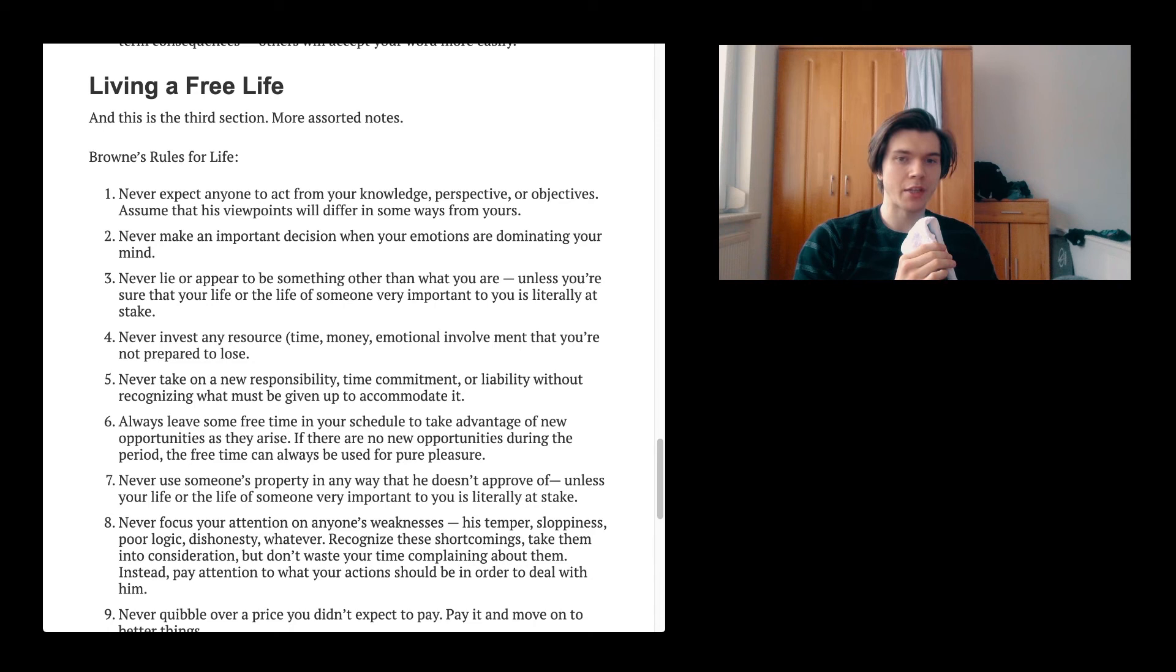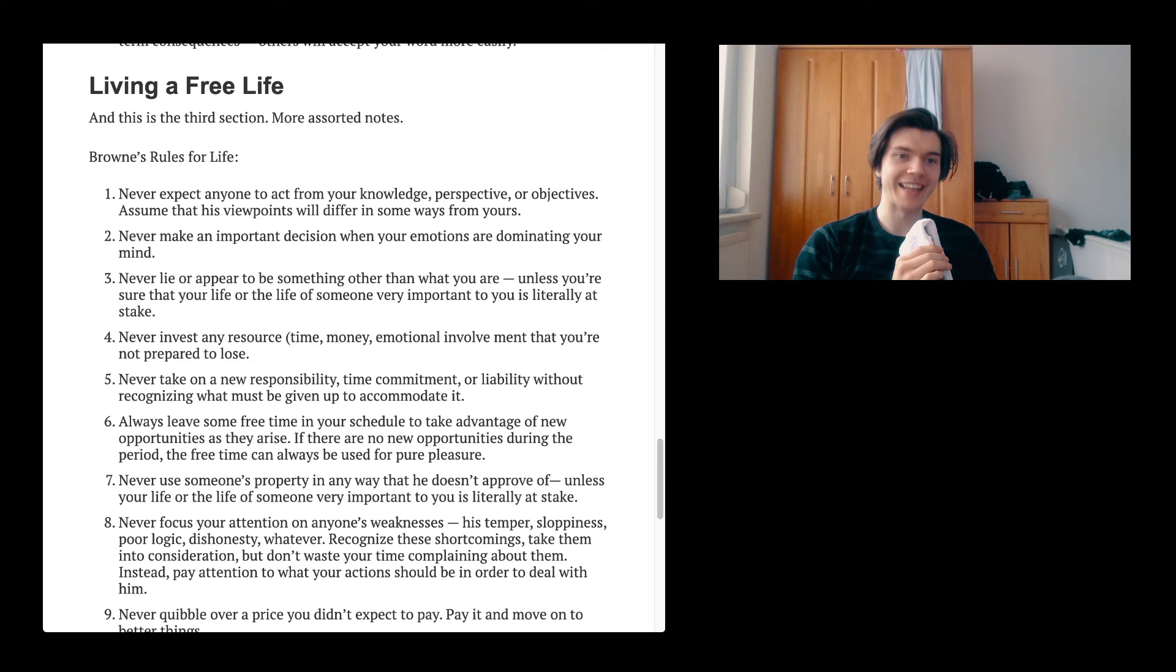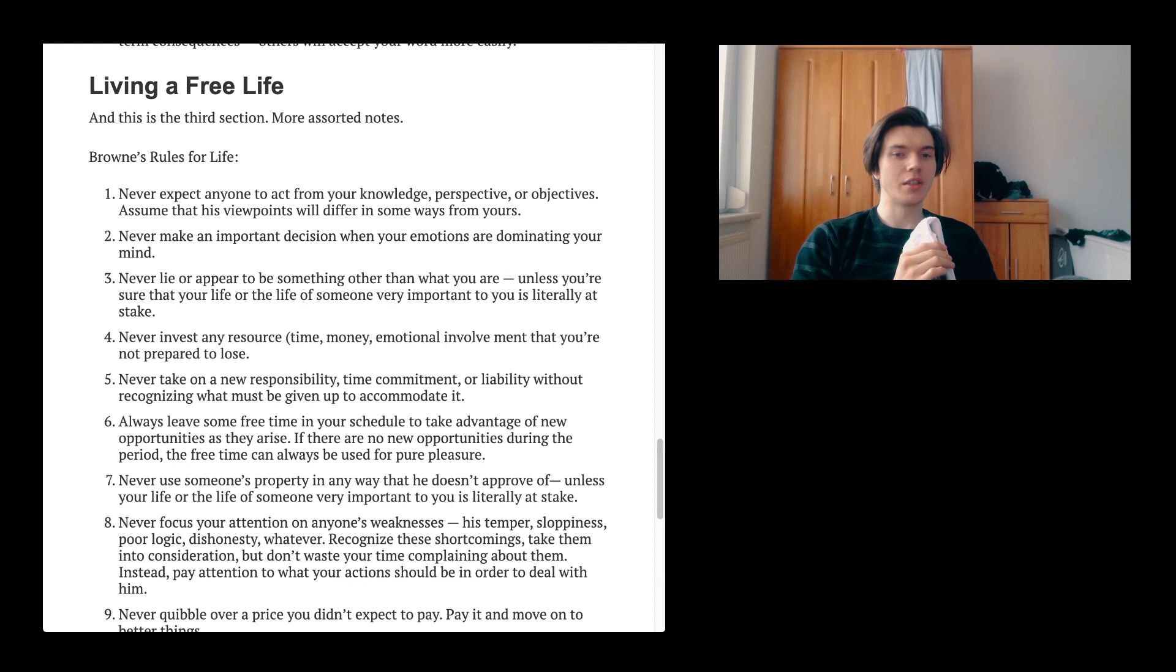First one, never expect anyone to act from your knowledge, perspective or objectives. Assume that his viewpoints or her viewpoints will differ in some ways from yours. The second one, never make an important decision when your emotions are dominating your mind. The third, never lie or appear to be something other than what you are, unless you are sure that your life or the life of someone very important to you is literally at stake. The fourth, never invest any resource, time, money, emotional involvement that you're not prepared to lose. This is a very good one, I think.